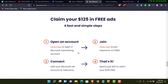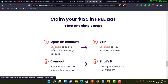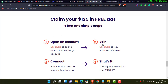The first step is to open a Microsoft Advertising account, which is your Bing account. Just click right here and you'll be directed to Microsoft to create your account — I'll also leave the link in the description. The second step is to join Adzuma: click to join, it is free, and create your Adzuma account.